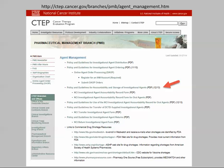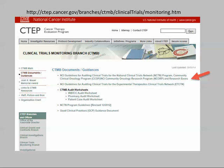To recap, DARFs track the disposition of investigational agents used for NCI clinical trials. To learn more, please refer to the Pharmaceutical Management Branch Policy and Guidelines for Accountability and Storage of Investigational Agents, available on the PMB website. Another helpful resource is Section 5.3, Agent Accountability and Pharmacy Operations, of the NCI Guidelines for Auditing Clinical Trials for the NCTN, found on the Clinical Trials Monitoring Branch website.